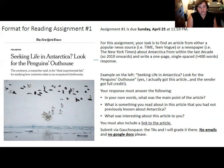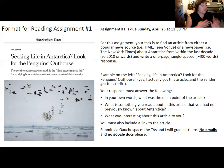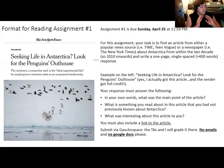You submit this via the Gaucho Space assignment — the TAs and I will grade it there. Please don't email it to me or link a Google document. It's fine to write it in Google Docs or Microsoft Word to check the word count, but then just copy and paste it into Gaucho Space.